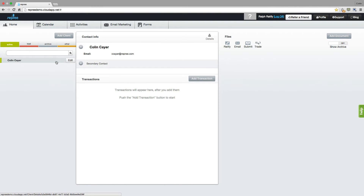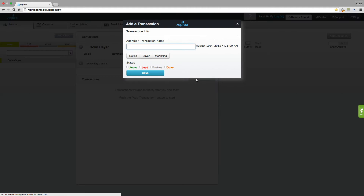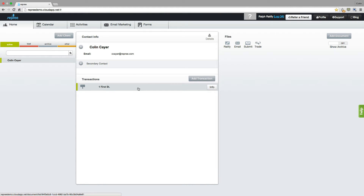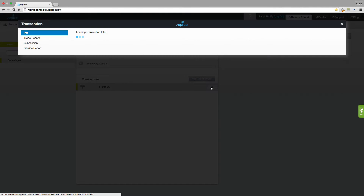Next, you want to add your transaction. Typically, agents will use the property address for the property they're working on, but it can be anything that you want. Select the type of deal — a listing, buyer, or marketing — as well as the status: Active, Lead, Archive, and Other. If you need to make any changes here, just hover over that transaction name and click on the Info button.